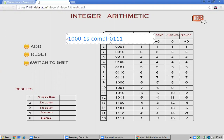The most significant bit (sign bit) being one means the number is negative. In sign-magnitude representation, the most significant bit indicates the sign, so a value like 1000 is represented as minus zero in sign-magnitude form.